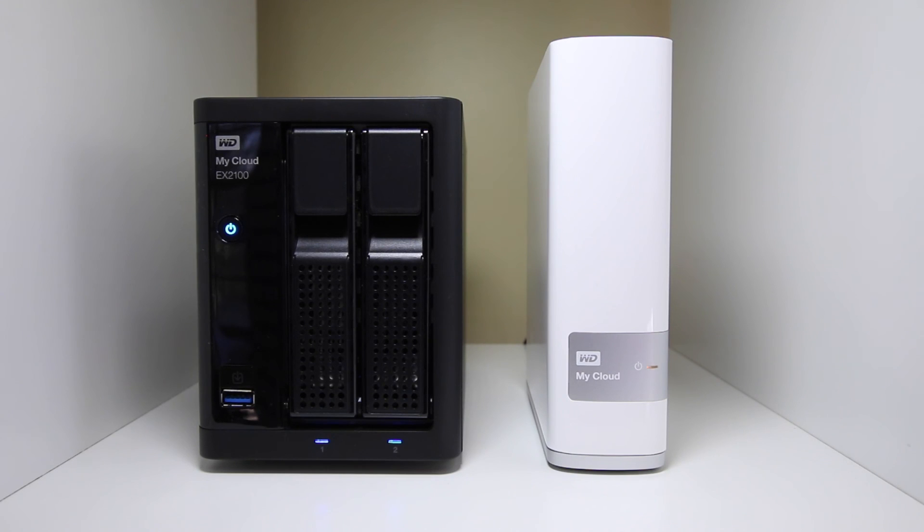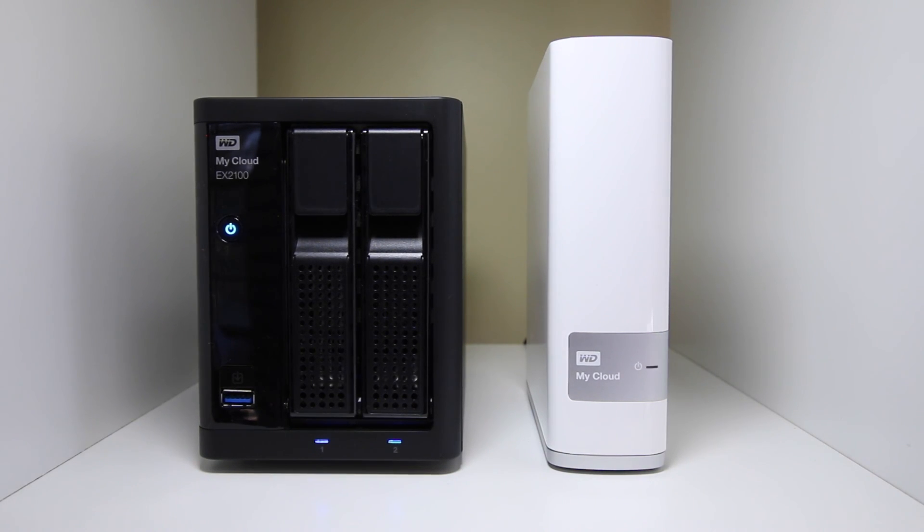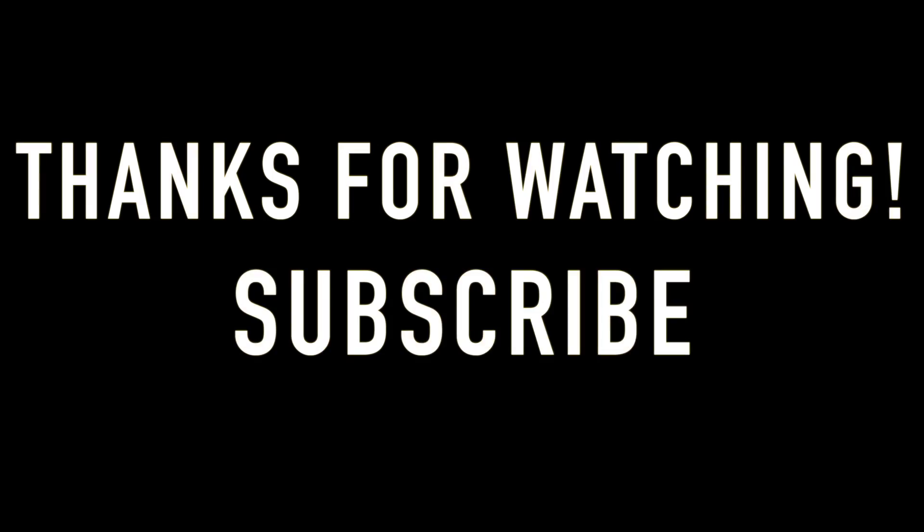I hope you guys found this video useful. If you did, please drop a like and leave a comment down below, and I look forward to making many more tech videos in 2016.